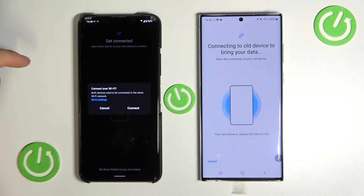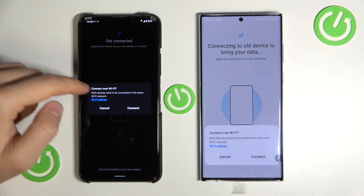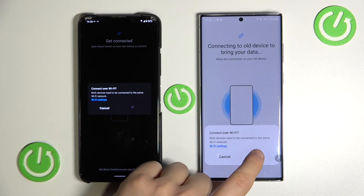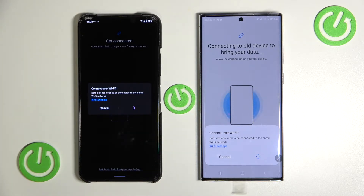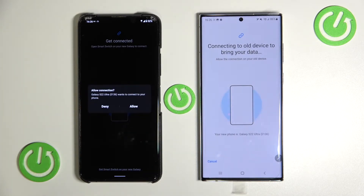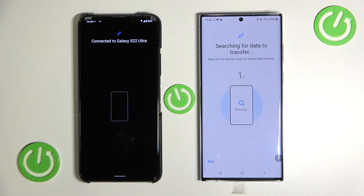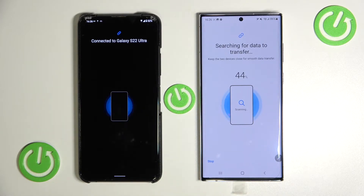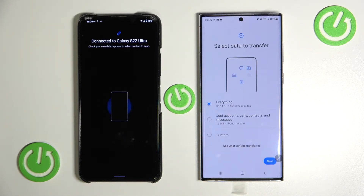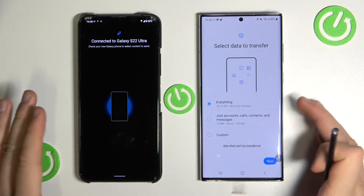As you can see, we can connect over Wi-Fi. Click 'Connect,' then allow the connection. And right now we are finally connected.